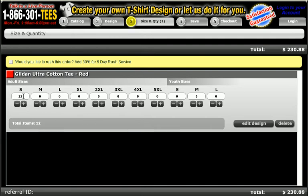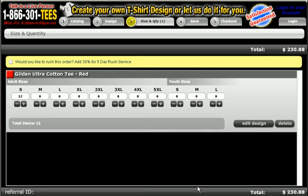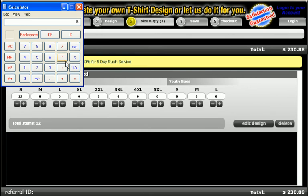You can see I've already added 12 small shirts. You can plus and minus to add however many shirts you need. Then come over here to the right-hand side and you'll see your total — total cost right there: two hundred thirty dollars and eighty-eight cents.